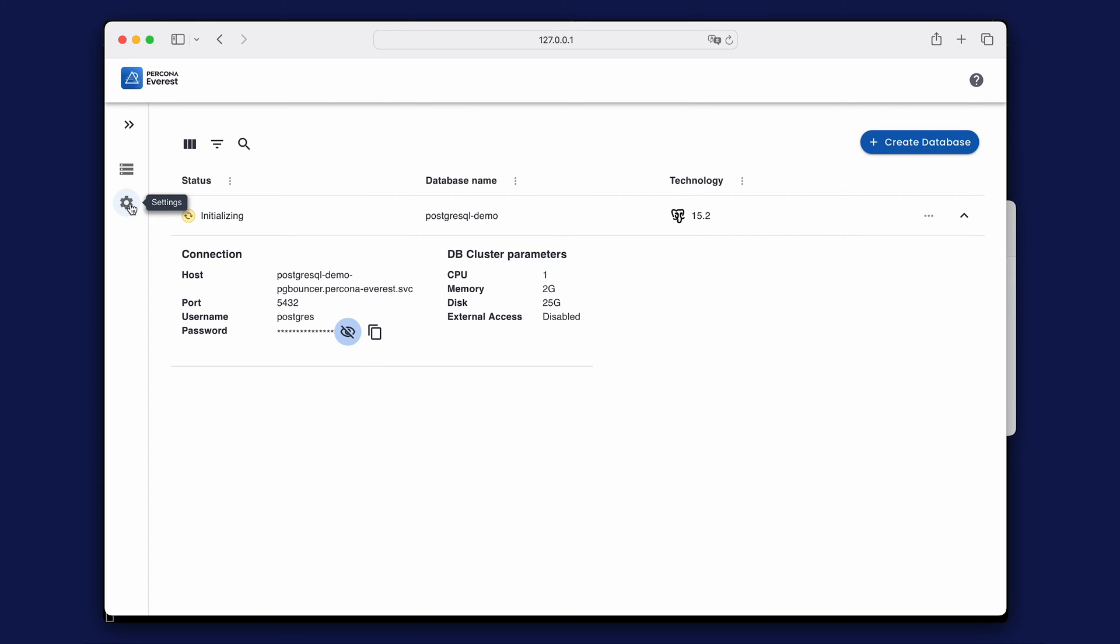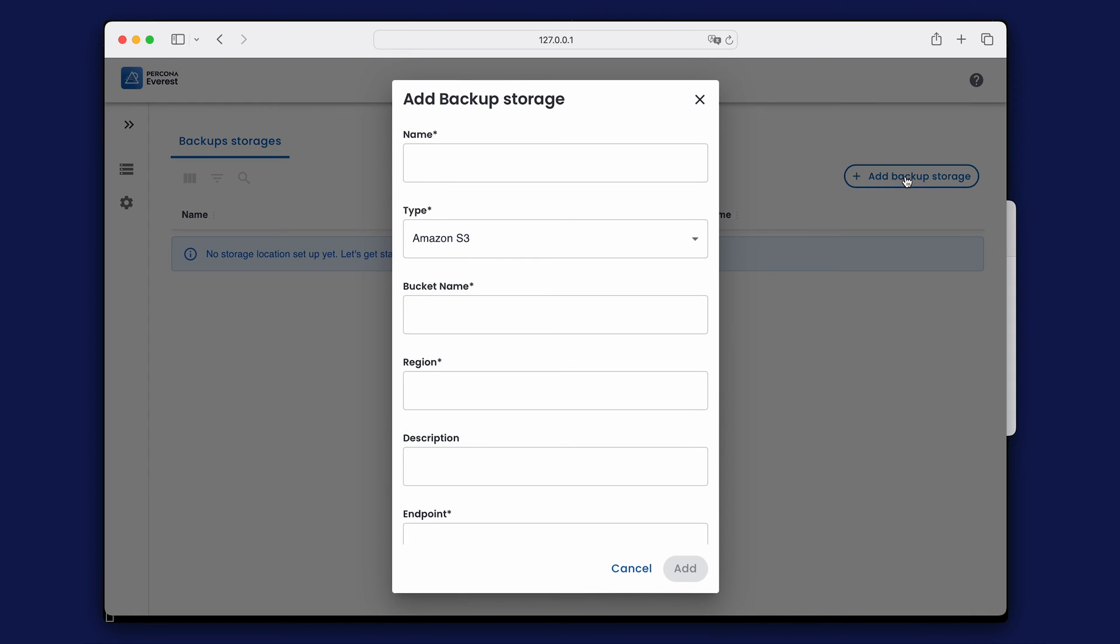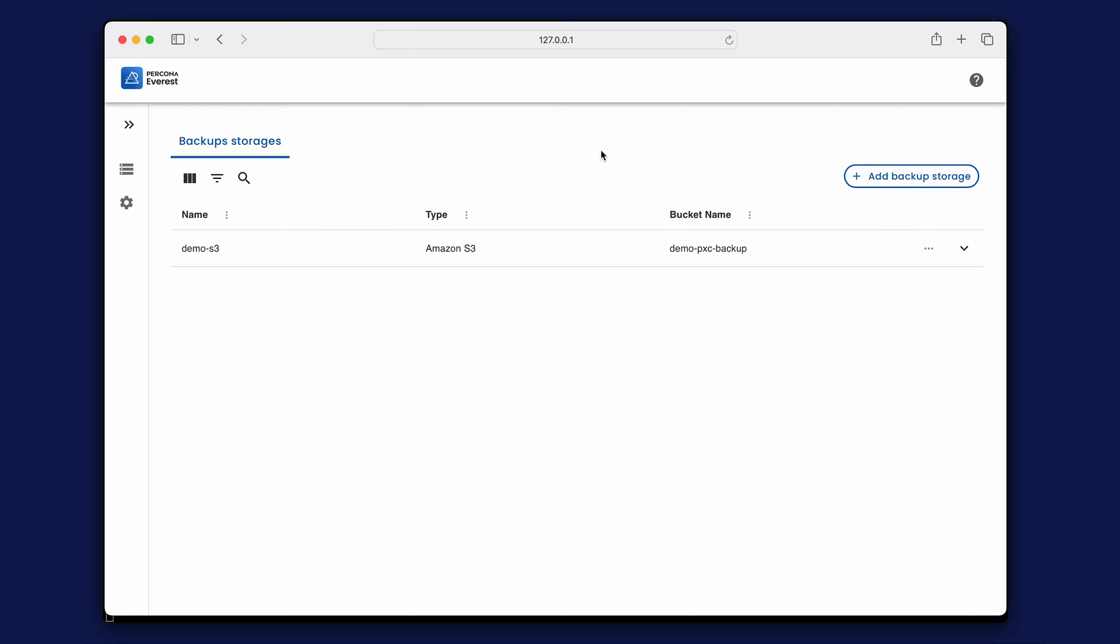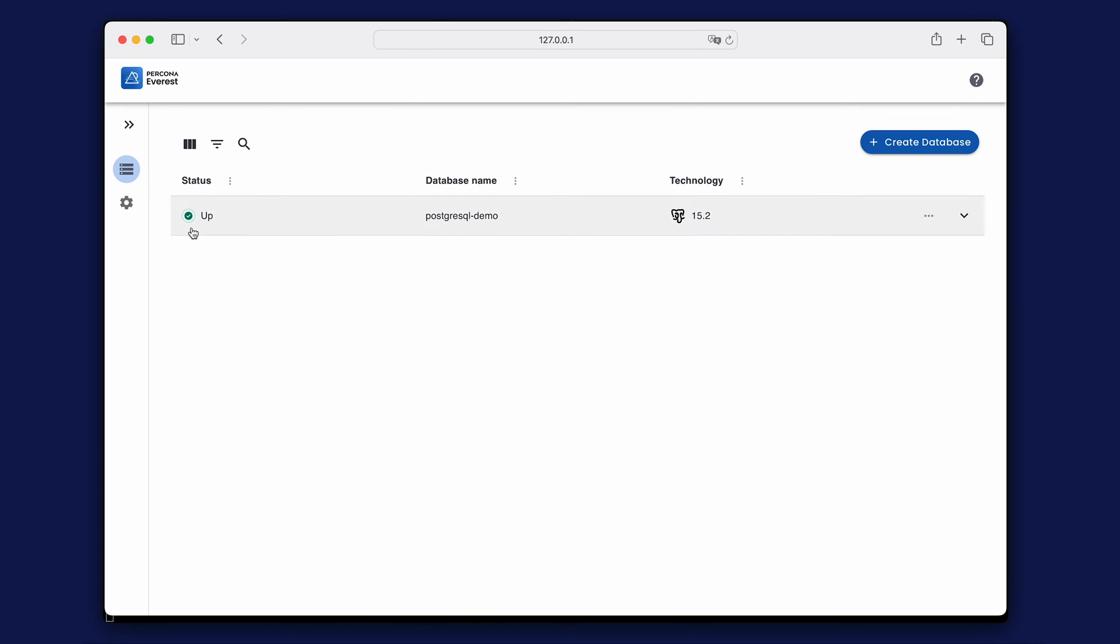Let's go to settings and add a backup storage to configure backups. Everest supports Amazon S3 compatible backup locations, which means you can use AWS S3 or any other storage solutions that support S3 API. Let's go with Amazon S3 for now. Back to the list of databases, you can check that the new database is already up and running.